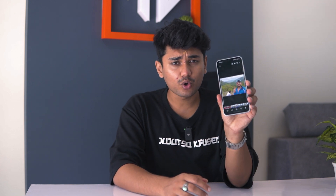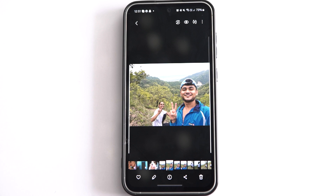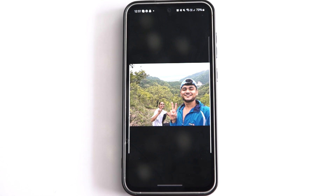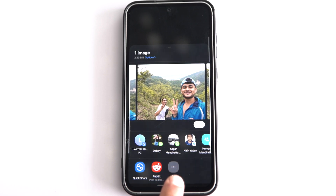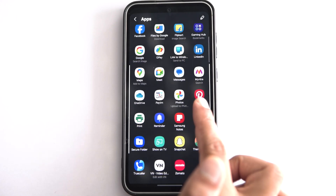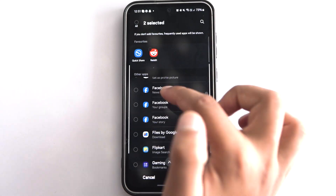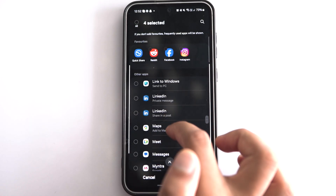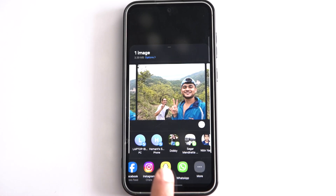I've captured a photo with my S23 FE and I want to share it with my friends. I tap on the share icon but can't find my friends' social media apps. If you have the same problem, you can change the Share Manager settings to add preferred social media apps. Swipe left on the suggested apps and tap on the More option, then tap the pencil icon, select the apps you want to add to your favorites, and tap Done. Go back to the photo and tap the share icon again to see your favorite apps.